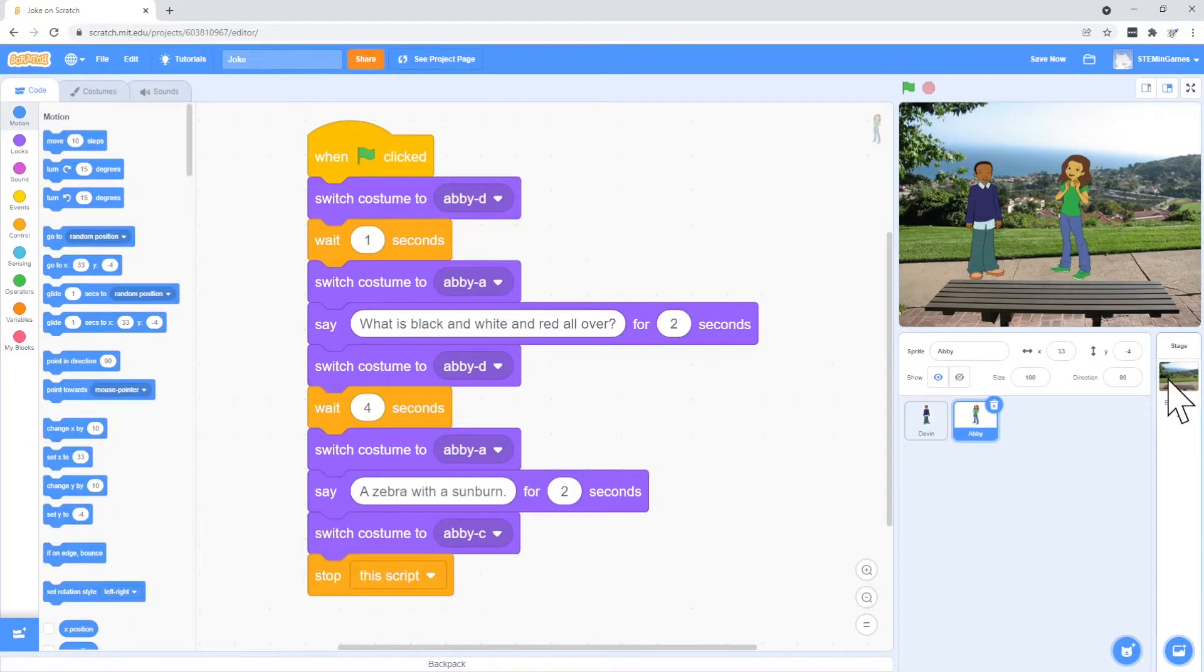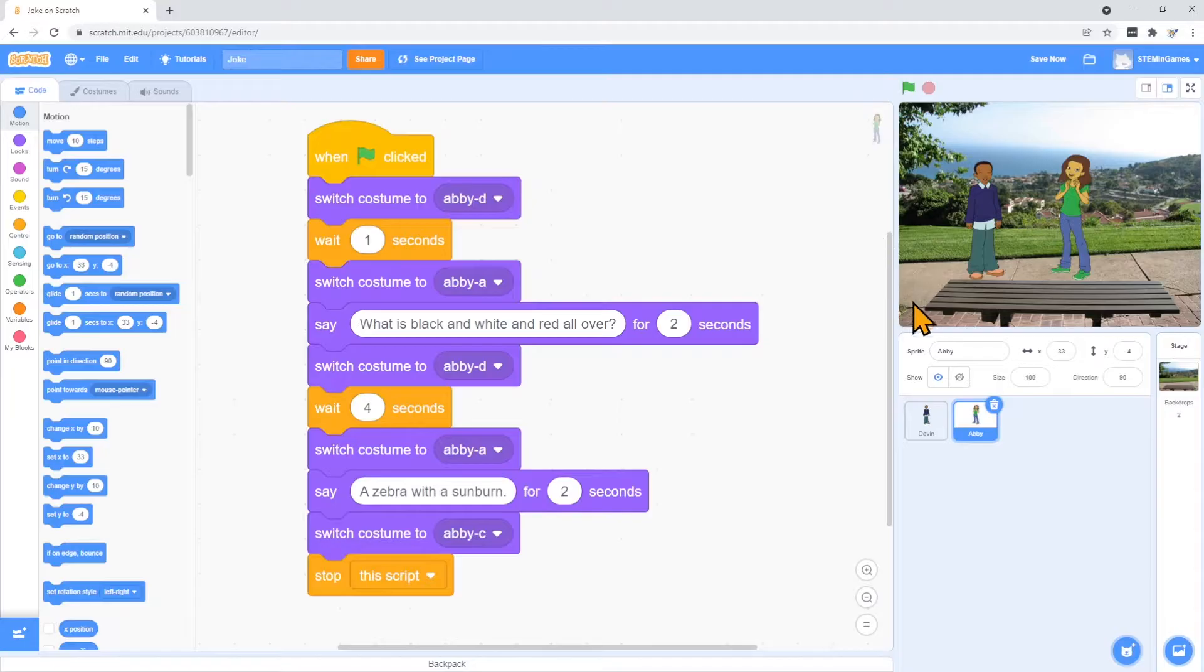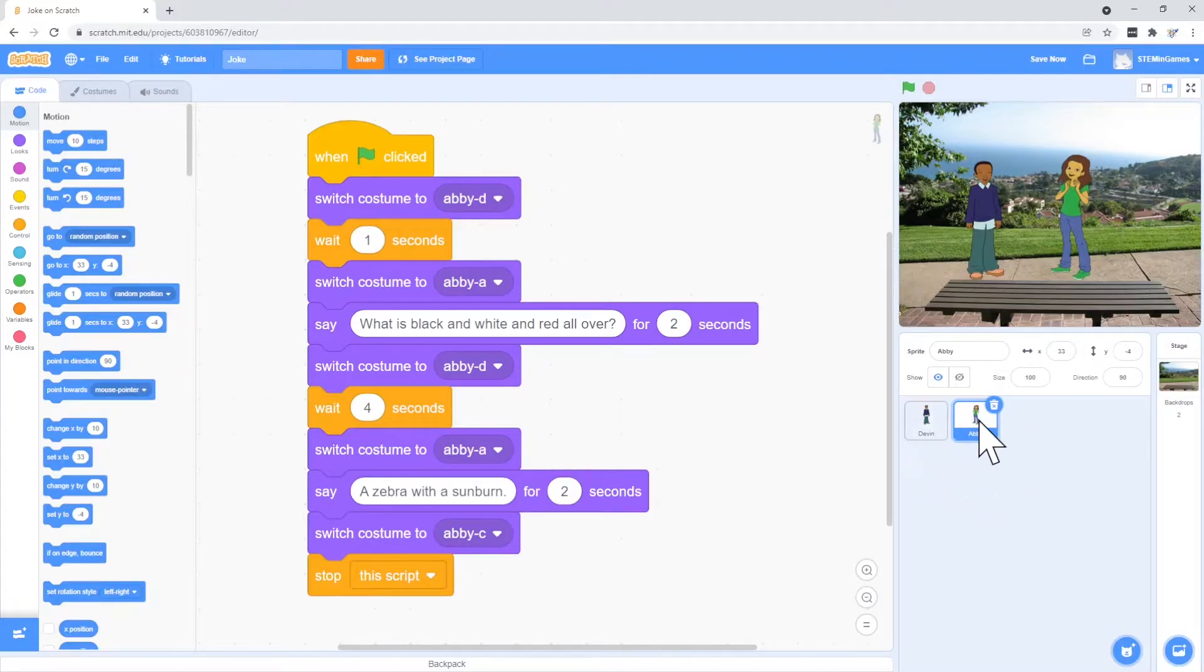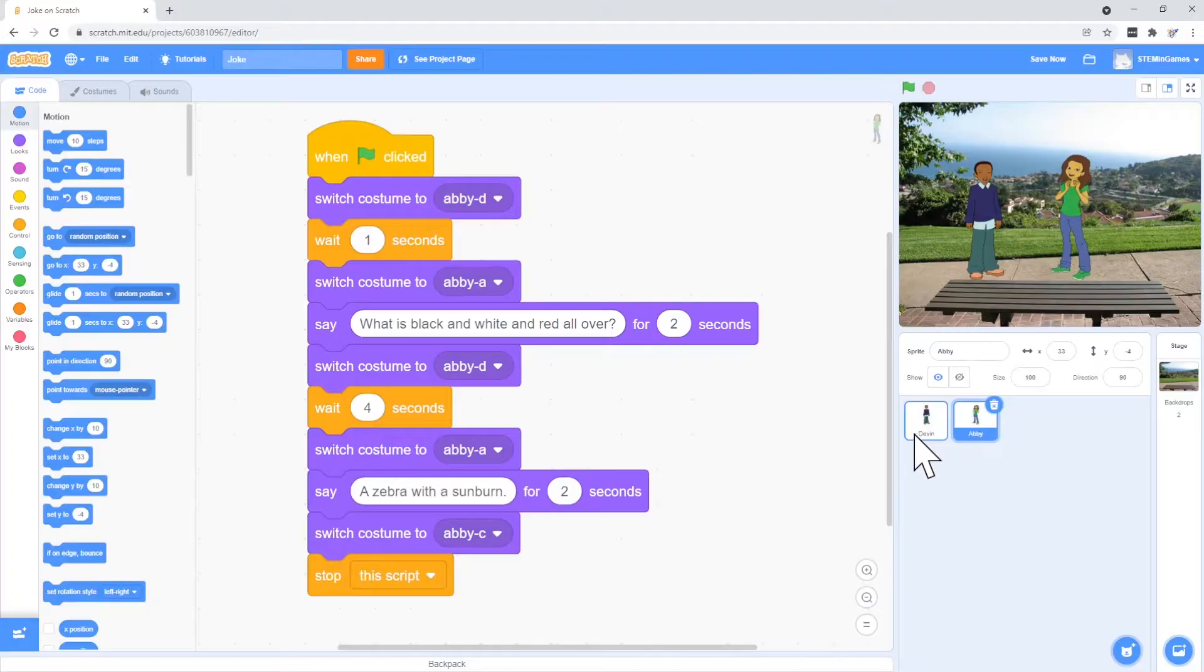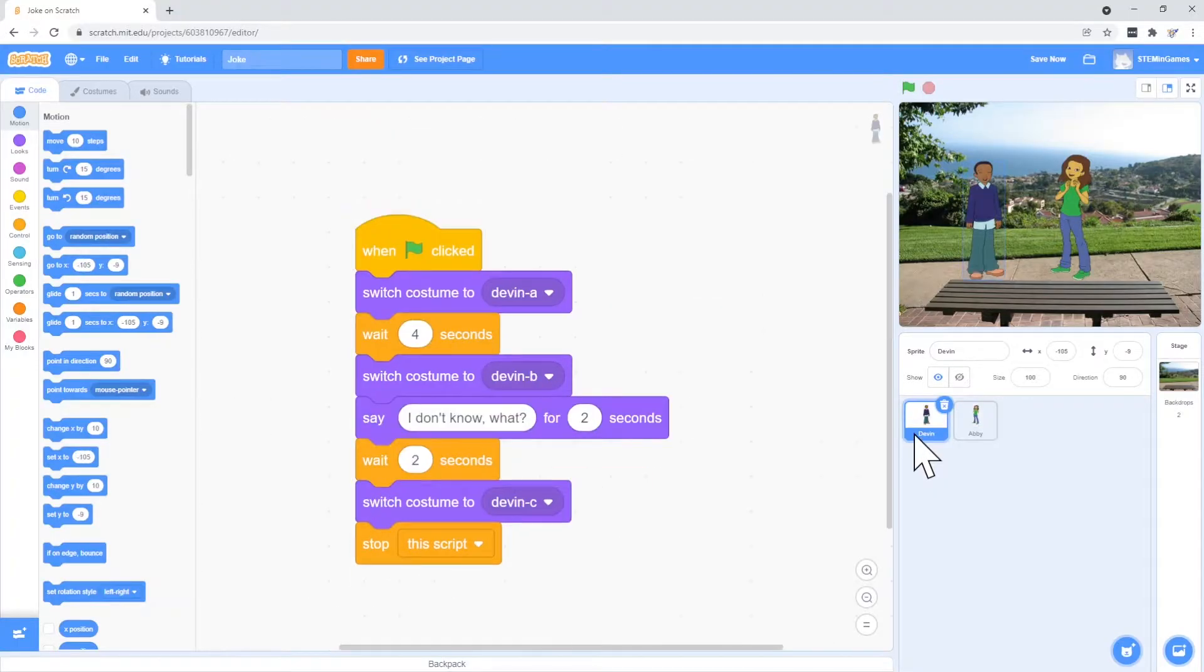I can click see inside to see the code to see how I did it. You'll see that I have one stage. That's the background. And two characters. And each of the characters has some code. Abby's code is right here. I have Abby selected. If I select Devin, this is Devin's code.